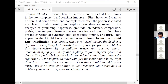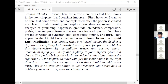There are a few more areas I will cover in the next chapters that I consider important. First, however, I want to be sure that some words and concepts used after the potion is created are clear in their meaning, and explore how they are related to the energies of grounding, happiness, gratitude, abundance, compassion, praise, love, and good fortune that we have focused upon so far. These are the concepts of synchronicity, serendipity, timing, and trust.